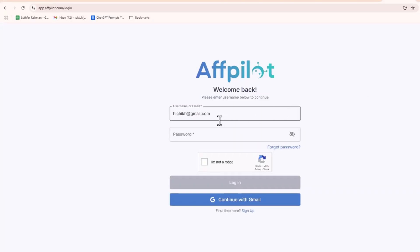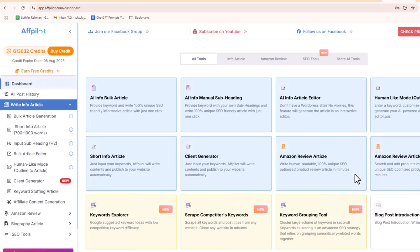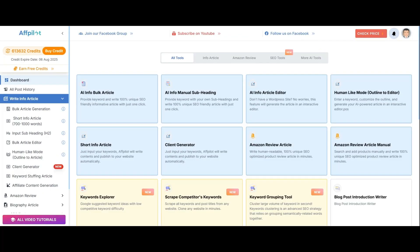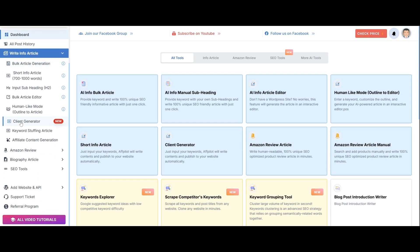Start by visiting AFPilot AI and signing up or logging in with your email and password. It's quick and hassle-free. Once you're in, navigate to the client generator from the left sidebar.